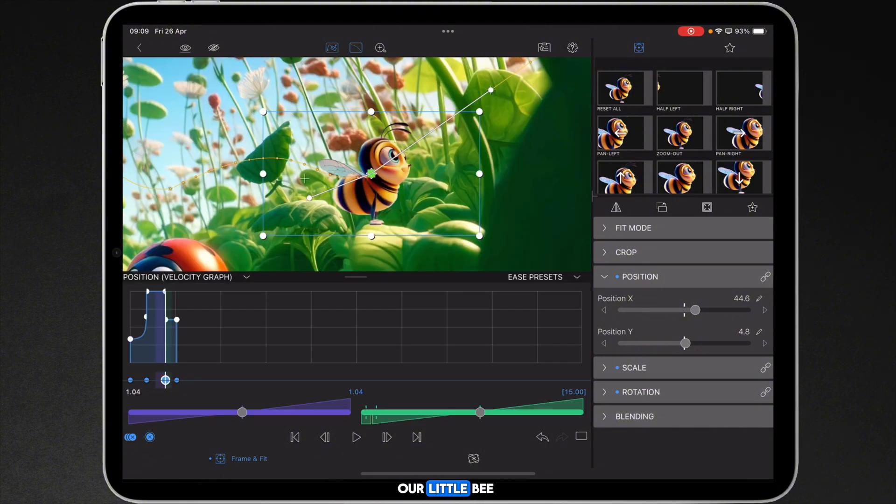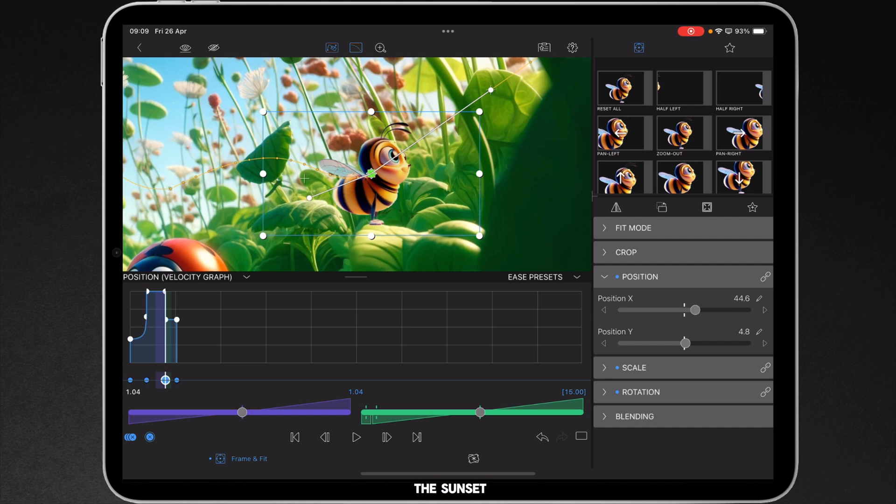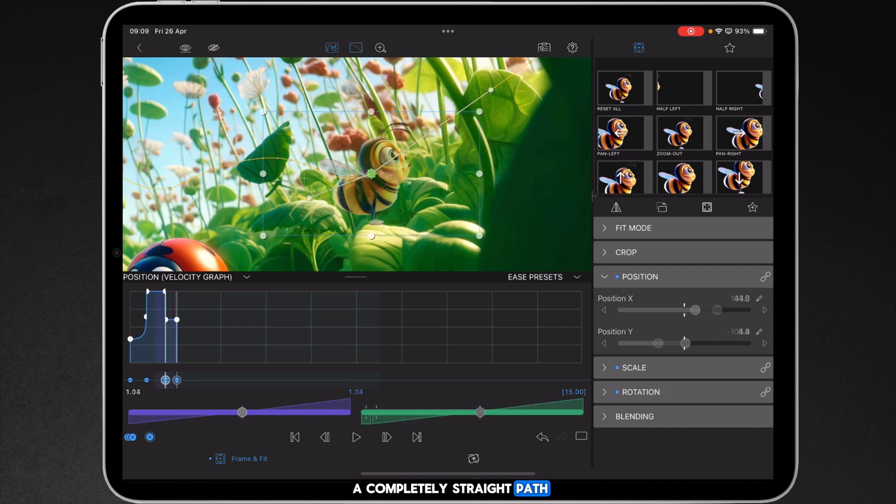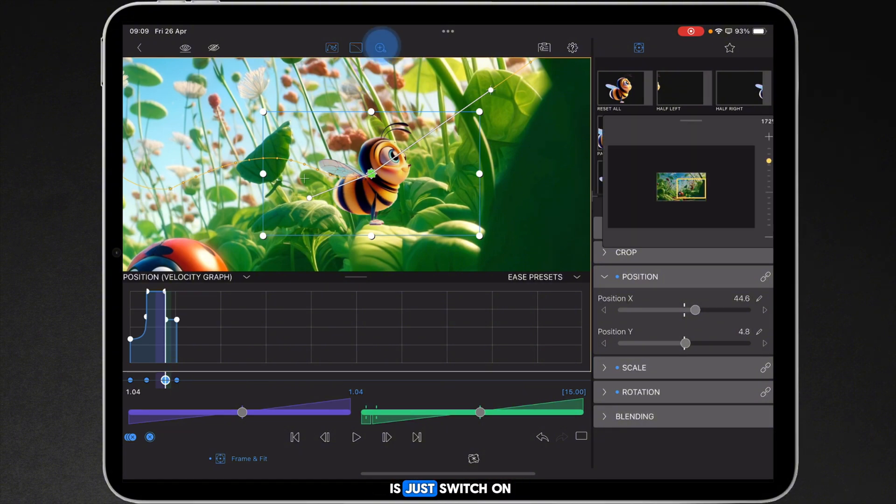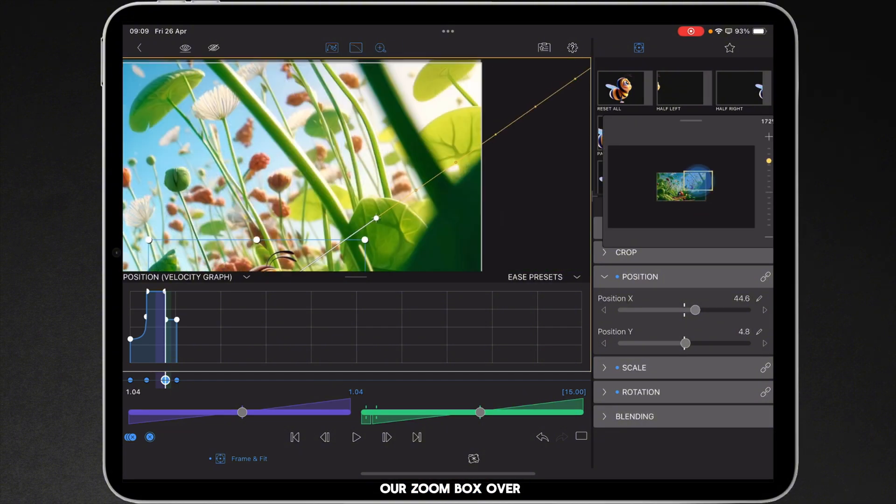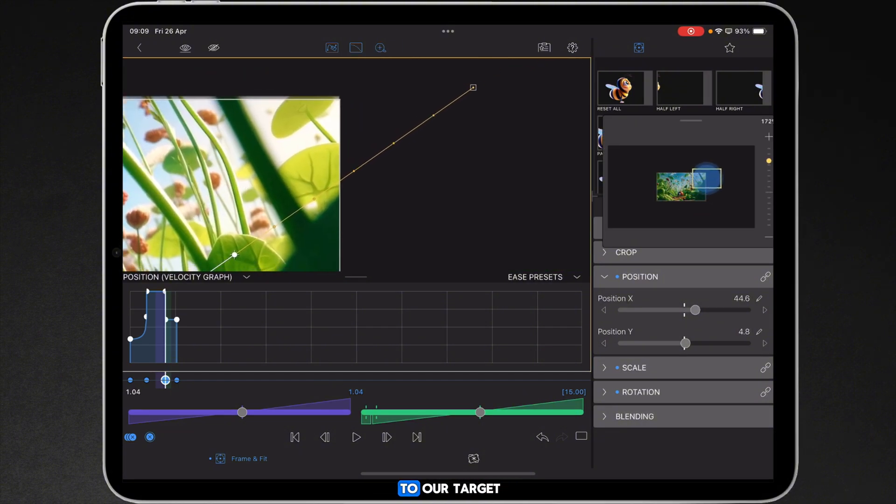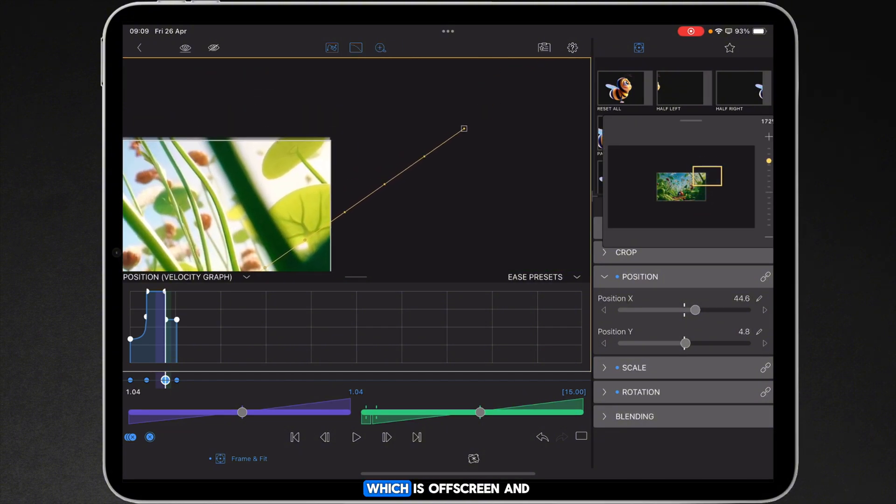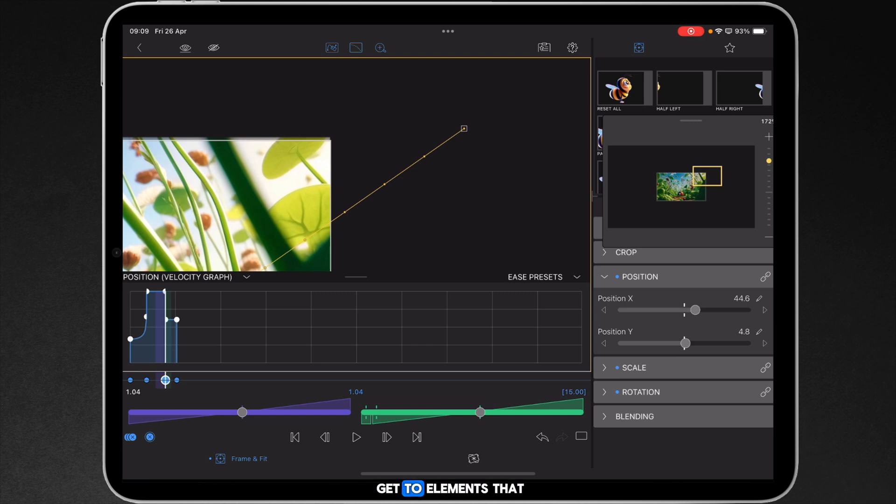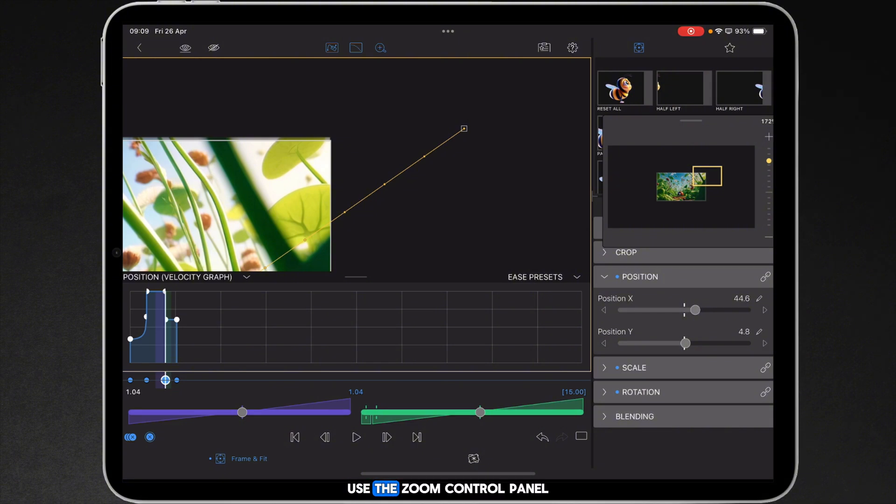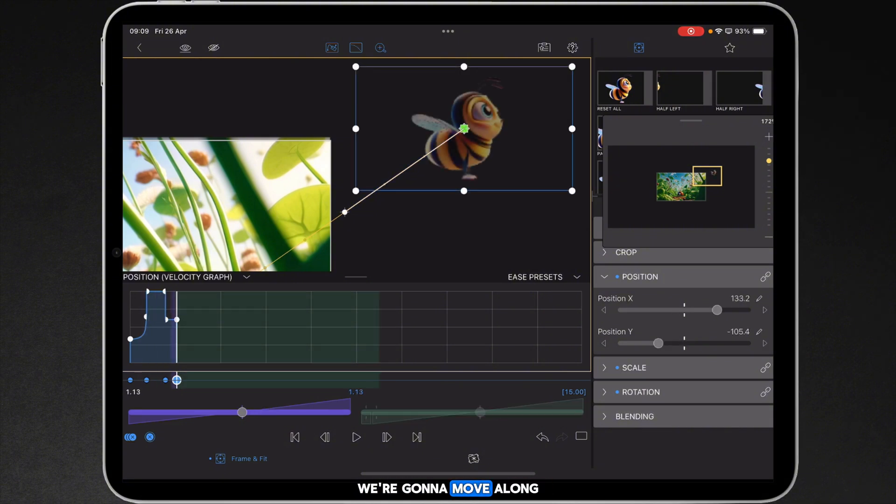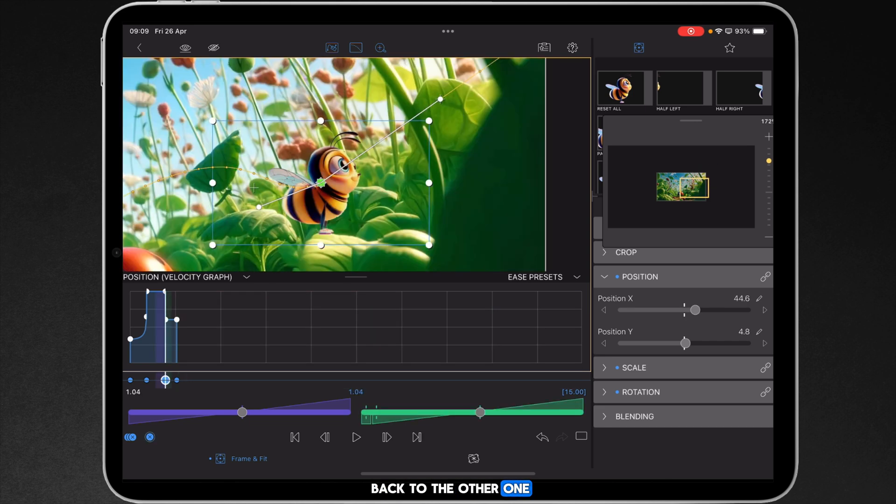Now at this point our little bee happy is going to zoom off into the sunset but again we don't want it to be a completely straight path. What we're going to do is just switch on our zoom box, go over to our target which is off screen, and this is how you get to elements that are now out with the actual main canvas is use the zoom control panel. We're going to move along to that keyframe. In fact now let's go back to the other one.